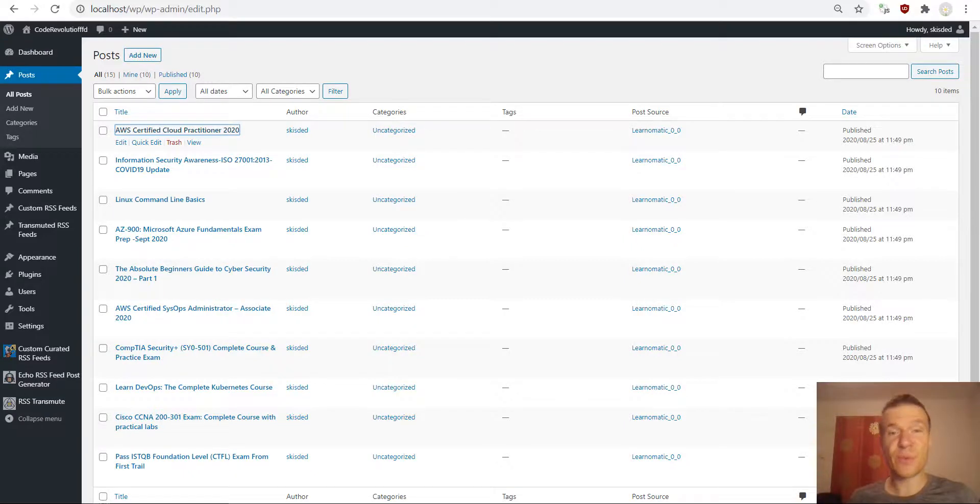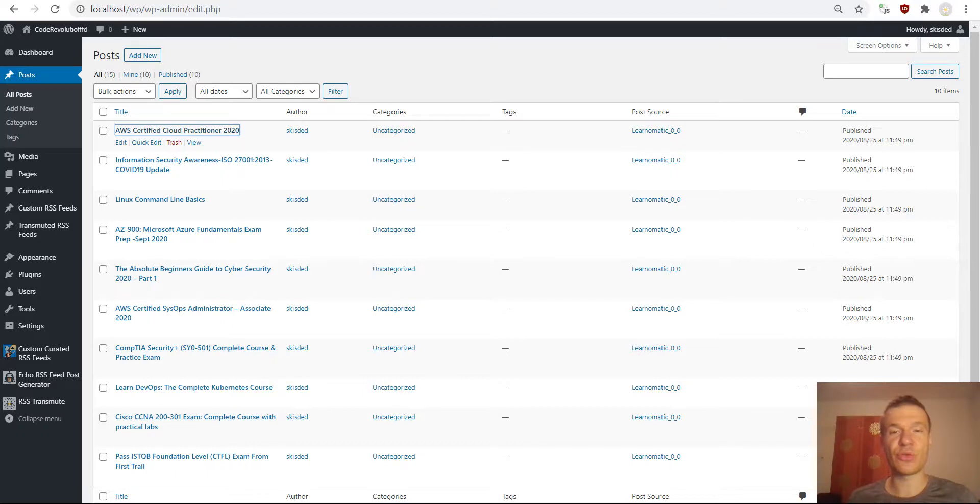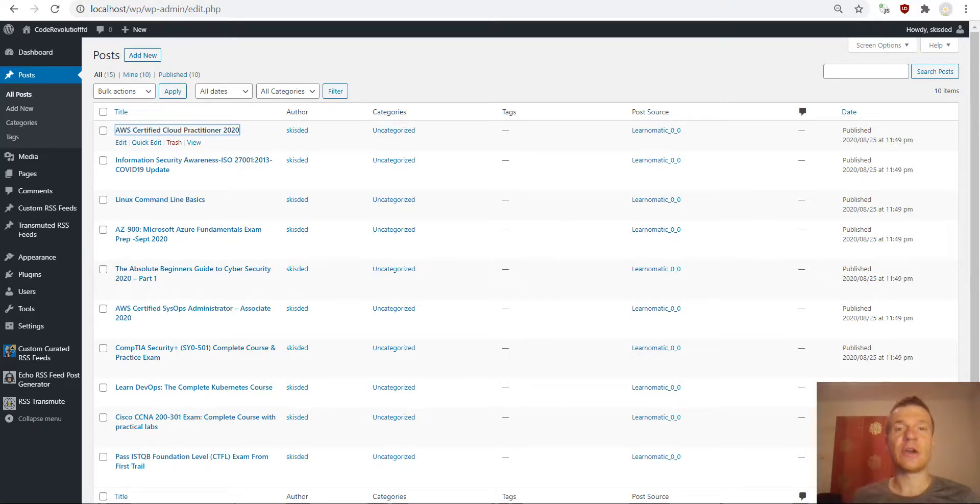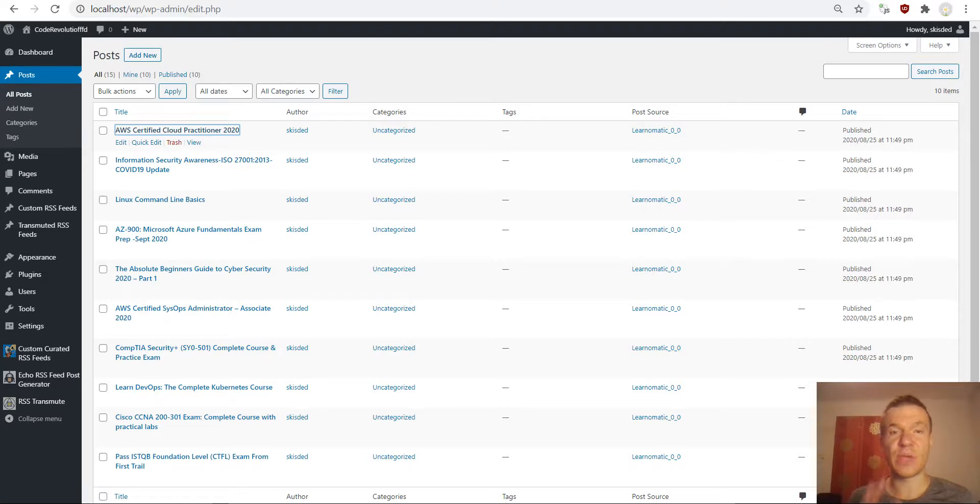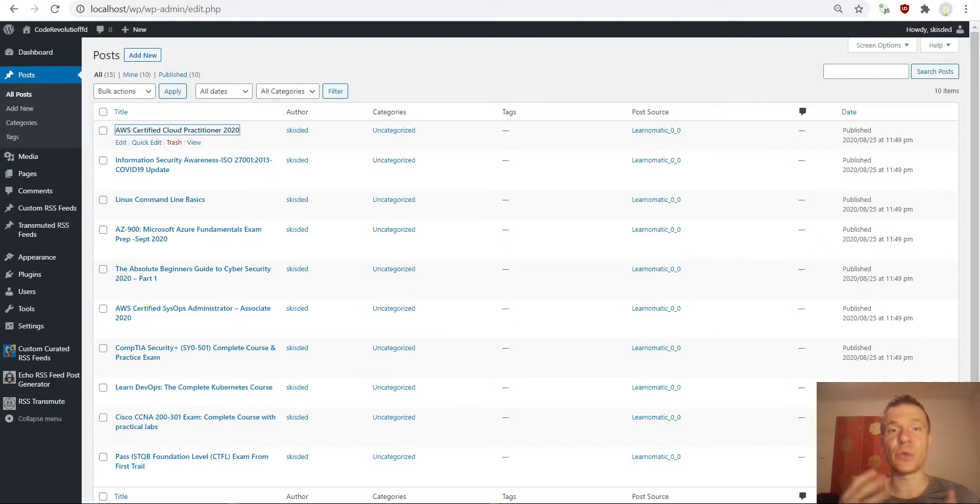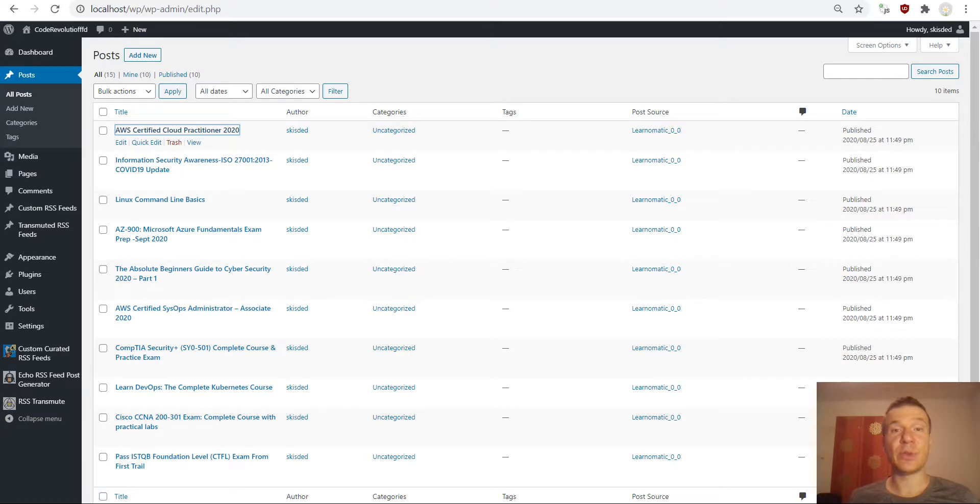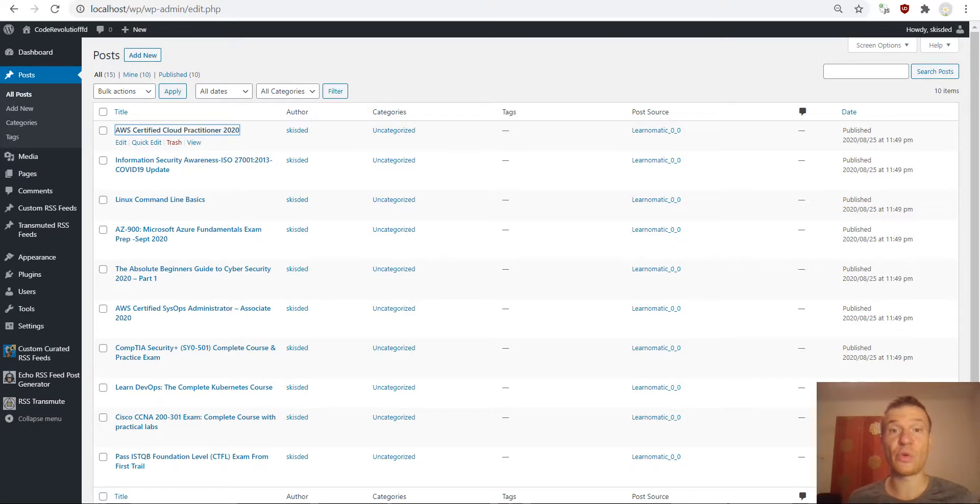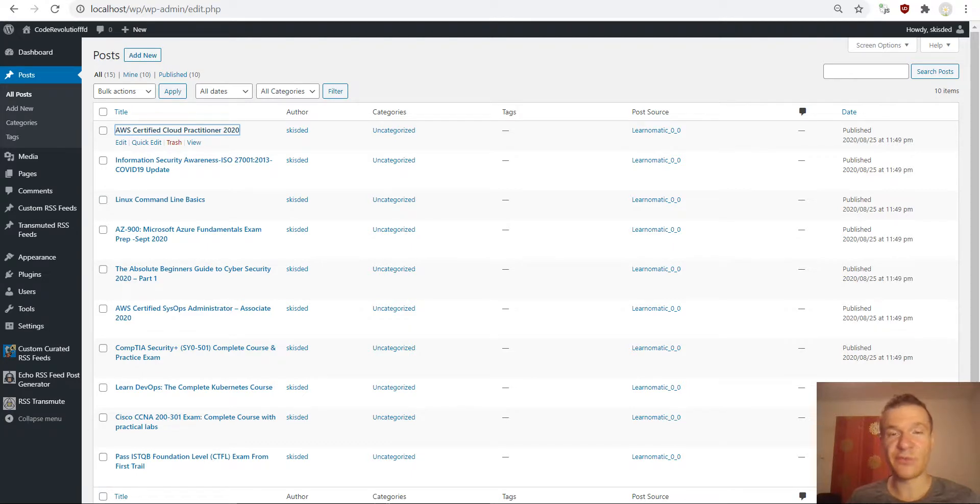Hey guys and welcome to your new video on this channel. I'm Sabi from CodeRevolution. Let me show you today what is the difference between the three RSS feed generator plugins that I created. In this video I will talk about what is the difference between them and which scenario suits which plugins.